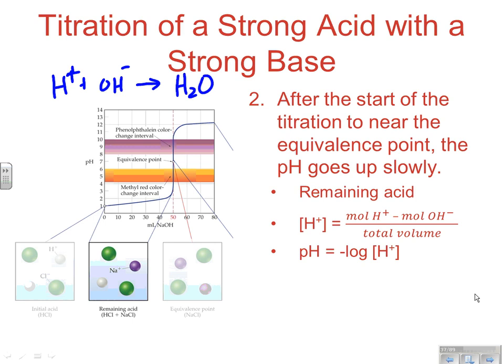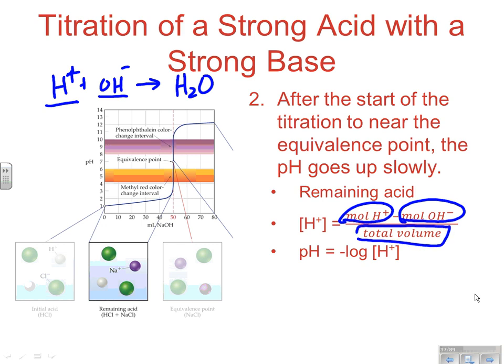In the phase before the equivalence point, you have a lot of H+ being slowly neutralized by OH-. For every OH- particle added, one H+ is removed. Since we're before the equivalence point, we have more H+ than OH-. To calculate concentration in this phase, compare moles of H+ to moles of OH-, then divide by the total volume — which is the milliliters of NaOH added from the burette plus the initial volume of acid in the flask. Don't forget the total volume is changing over time.